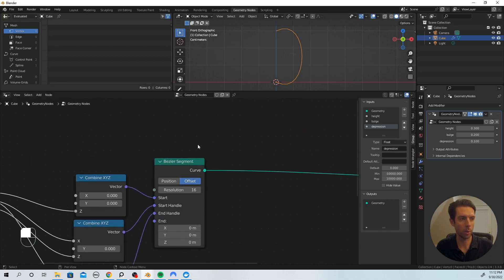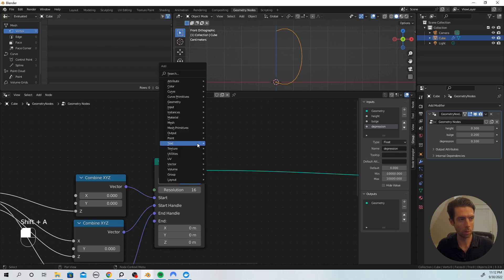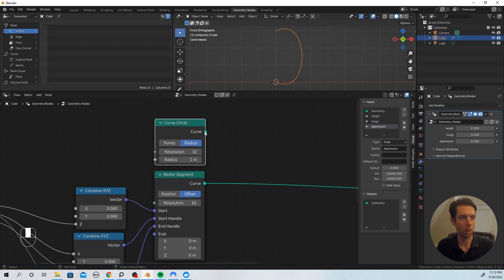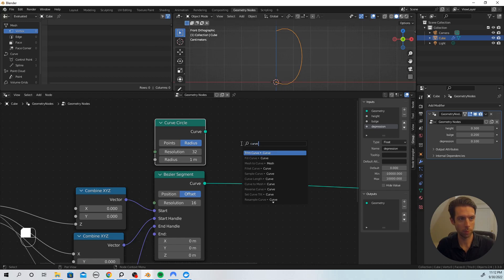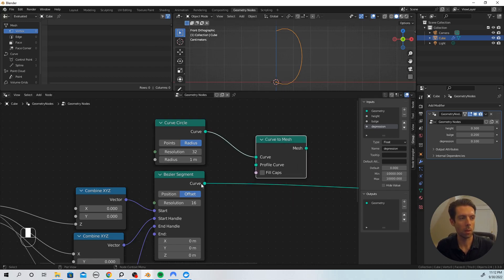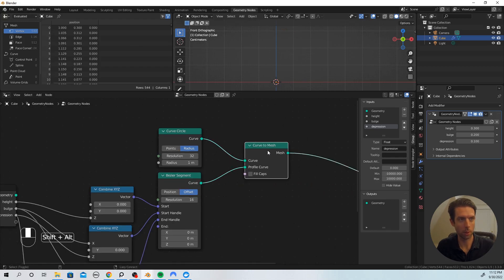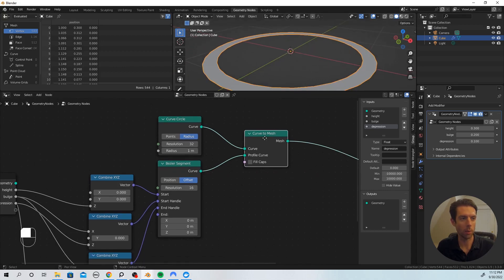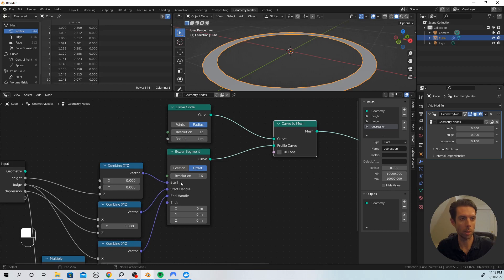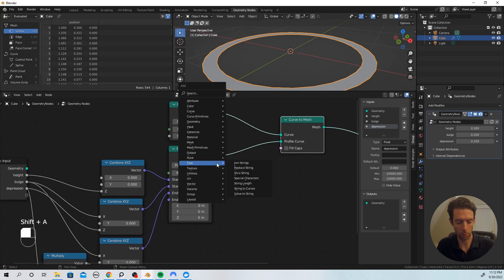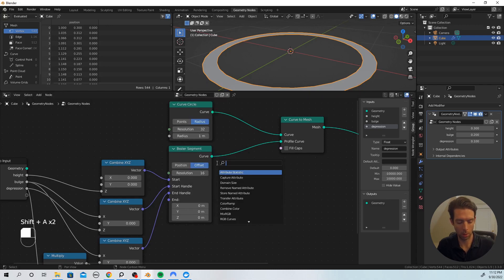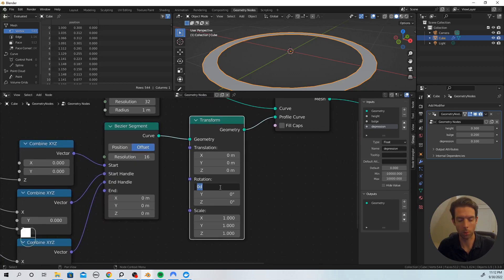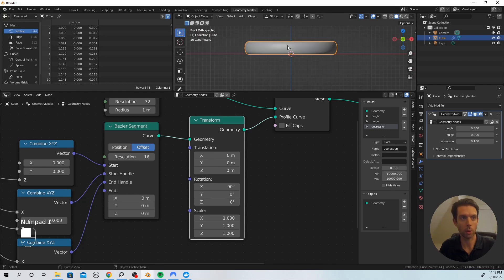Next, we're going to spin that around a curve circle. Shift-A, add a curve circle, and plug that into a Curve to Mesh, plugging the circle into the profile curve. Alt-shift click to preview — it looks like there's nothing there, but rotating around a bit you can see it. The fix is to use a Transform Geometry node and rotate 90 degrees on the X axis. Now we've got the profile we're looking for.